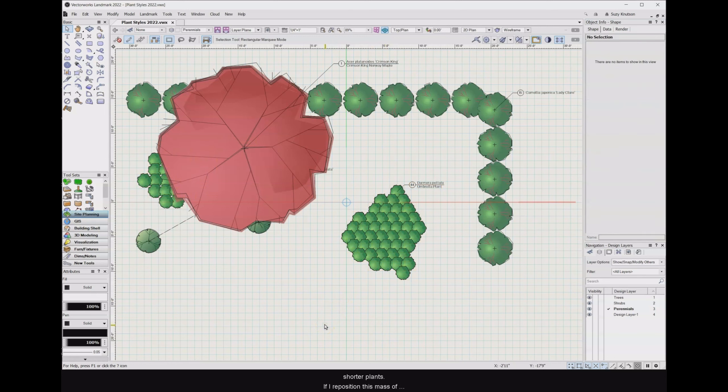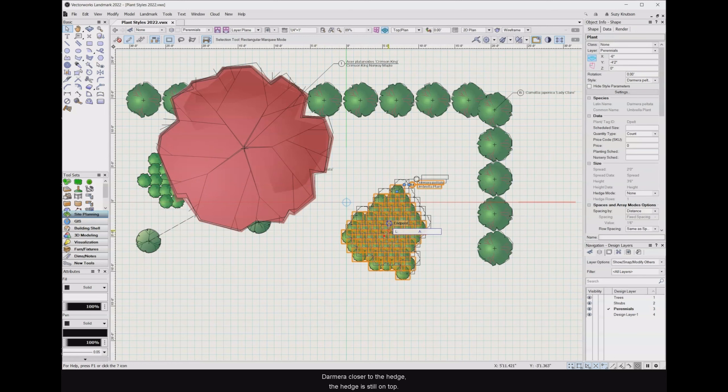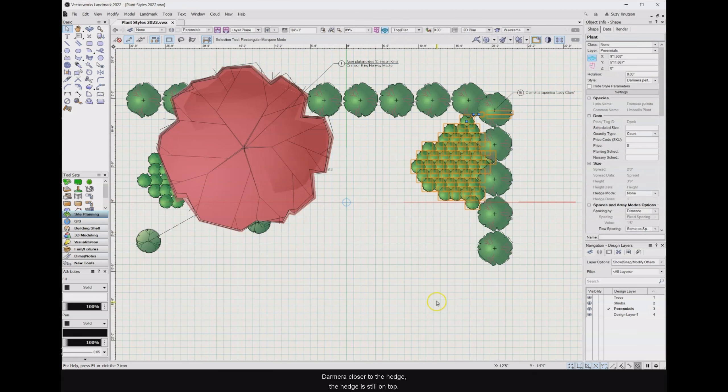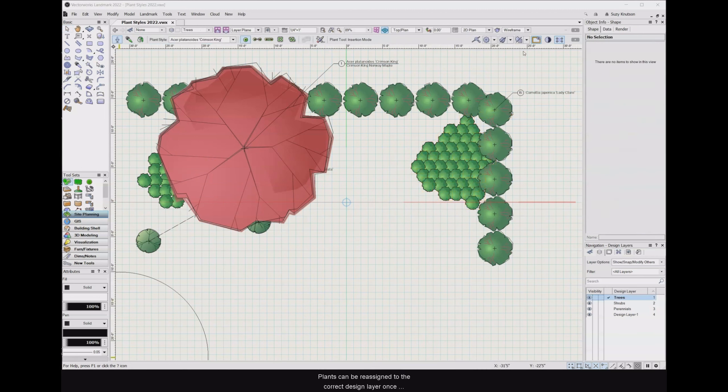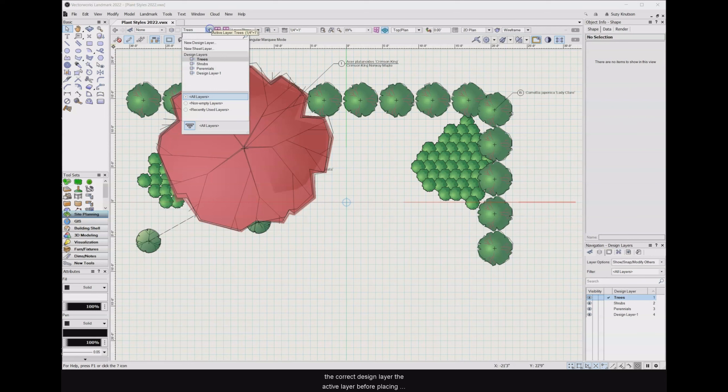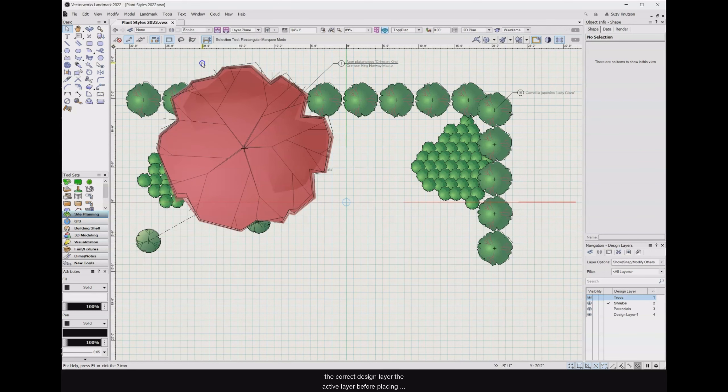If I reposition this mass of dimera closer to the hedge, the hedge is still on top. Plants can be reassigned to the correct design layer once they've been added, but if the design layers are set up first, you can work more efficiently by making the correct design layer the active layer before placing plants in the drawing.